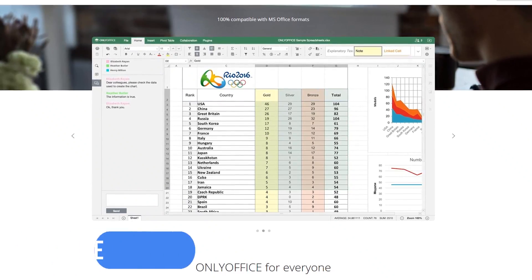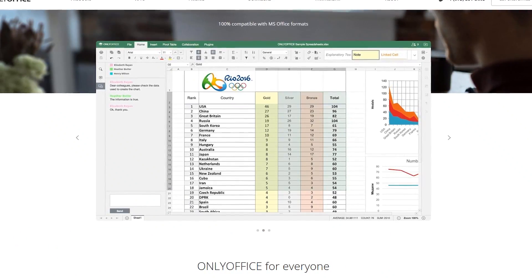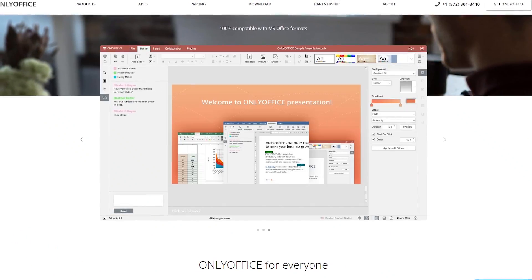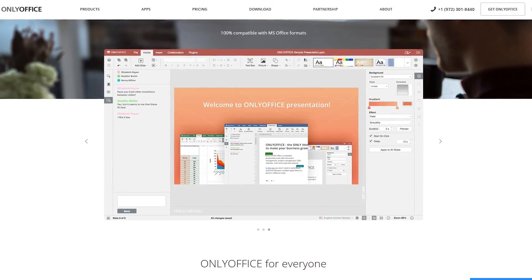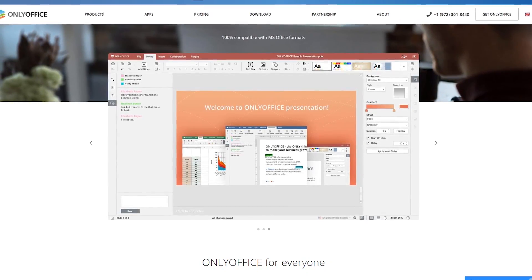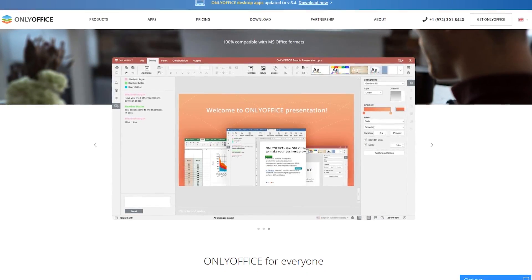This open source Office Suite claims to be 100% compatible with Microsoft Office formats. In the testing I've done over the past few months, there were only some minor issues with images, but other than that, it was nearly perfect.